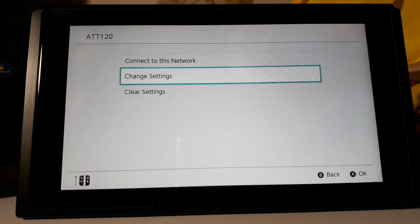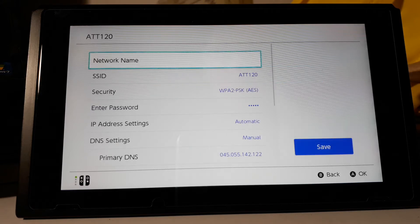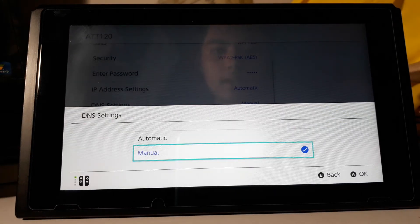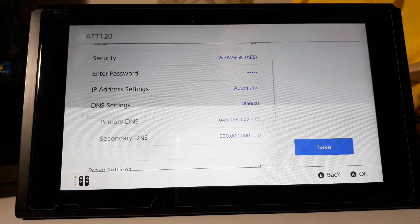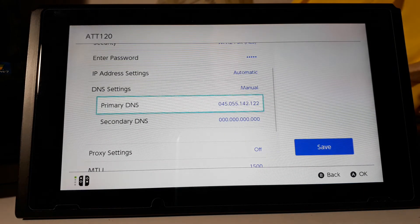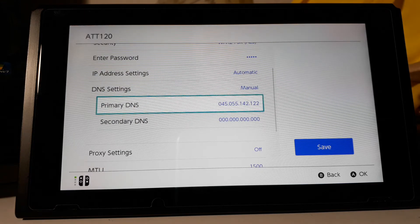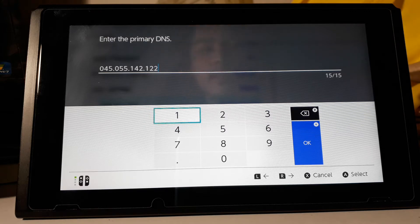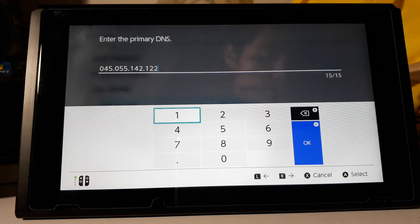Go to Change Settings, then scroll all the way down to DNS Settings. By default it will be set to Automatic — you're gonna want to change that to Manual. It'll give you Primary DNS and Secondary DNS, both set to all zeros. Go to Primary DNS and put in the code I'm showing on my Switch right now. I'll give you a couple seconds to take a look and enter it. This is the code you want to put in your Primary DNS only.